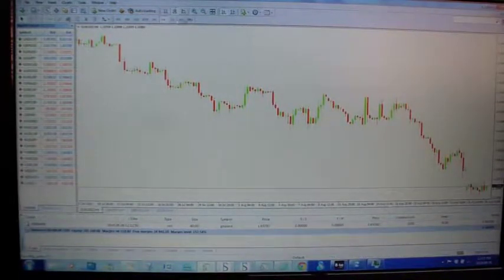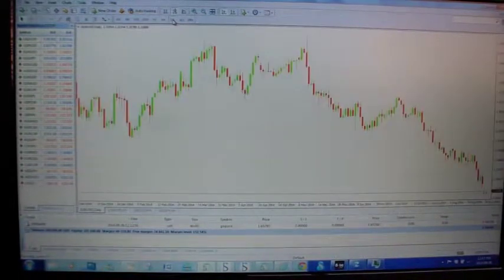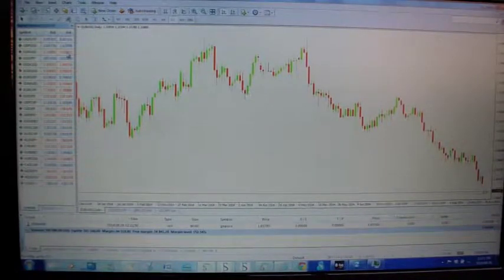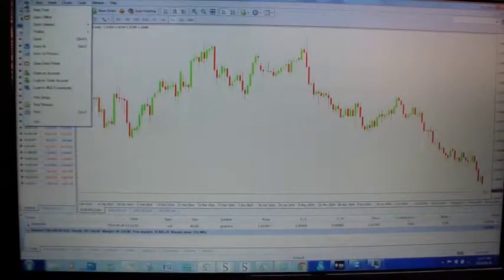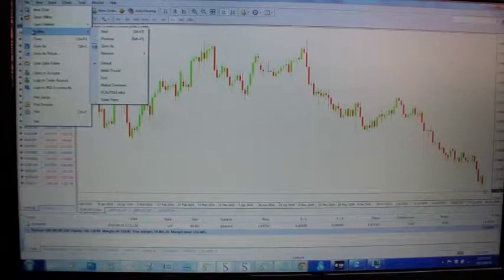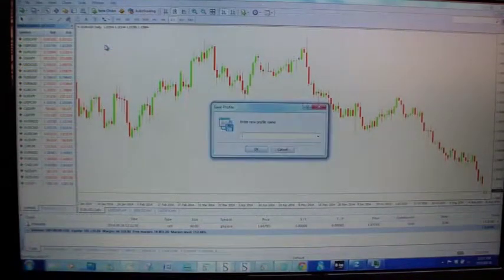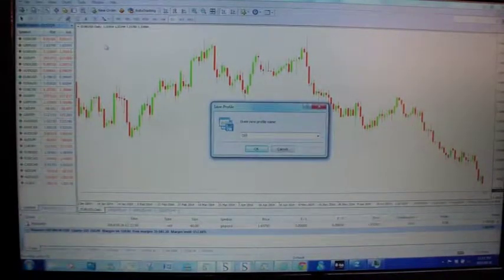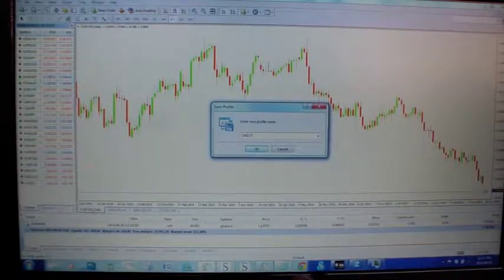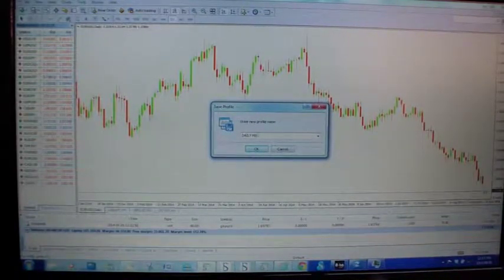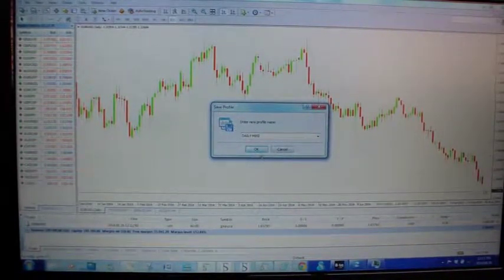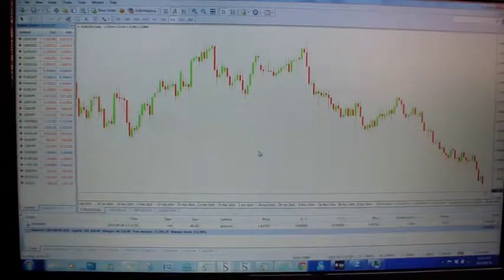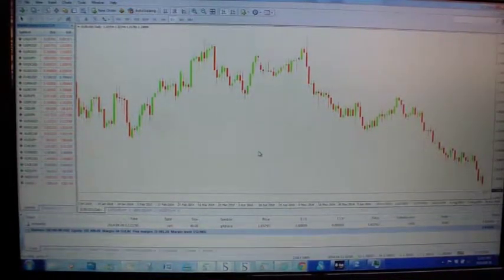Right, so now you have a blank chart and I would change it to a daily. And now go up to file, go forth one down, profiles, save as, and call it daily mic. If you go OK, it is now saved the chart.